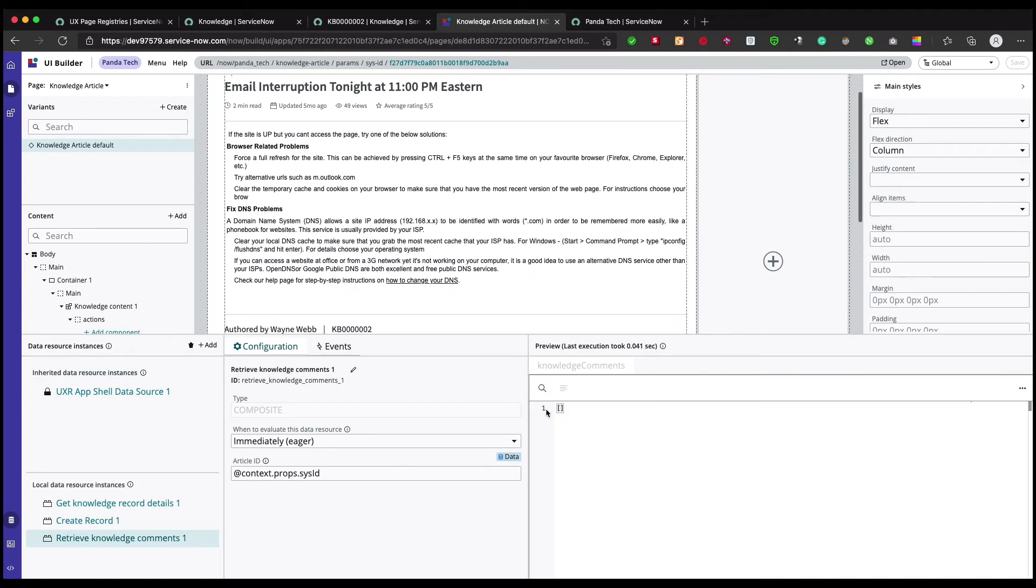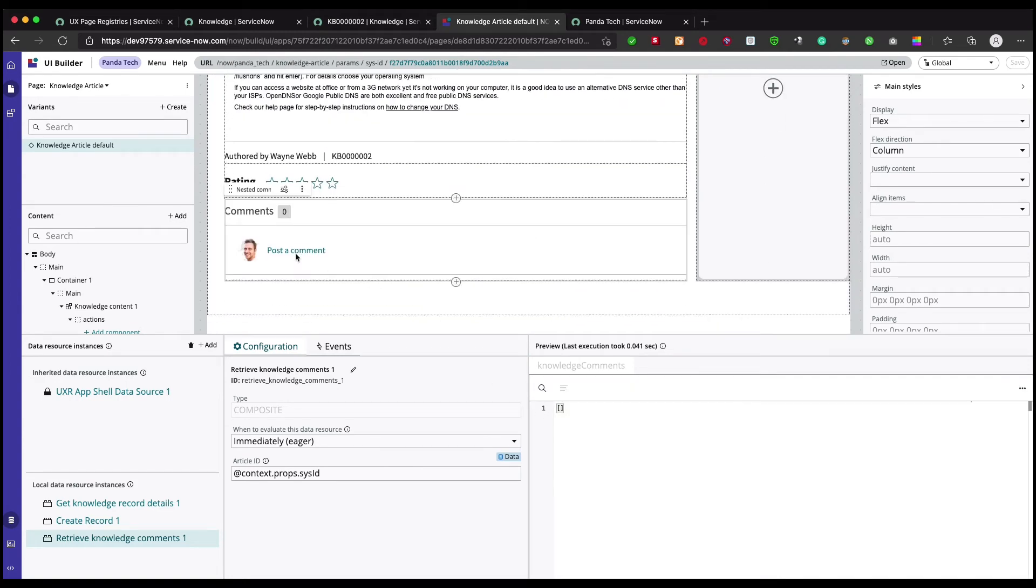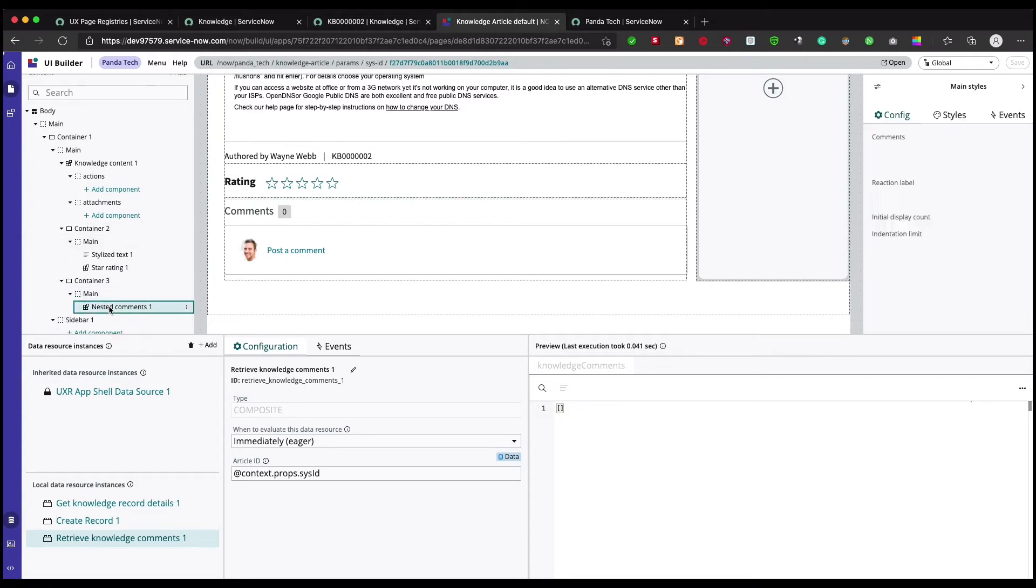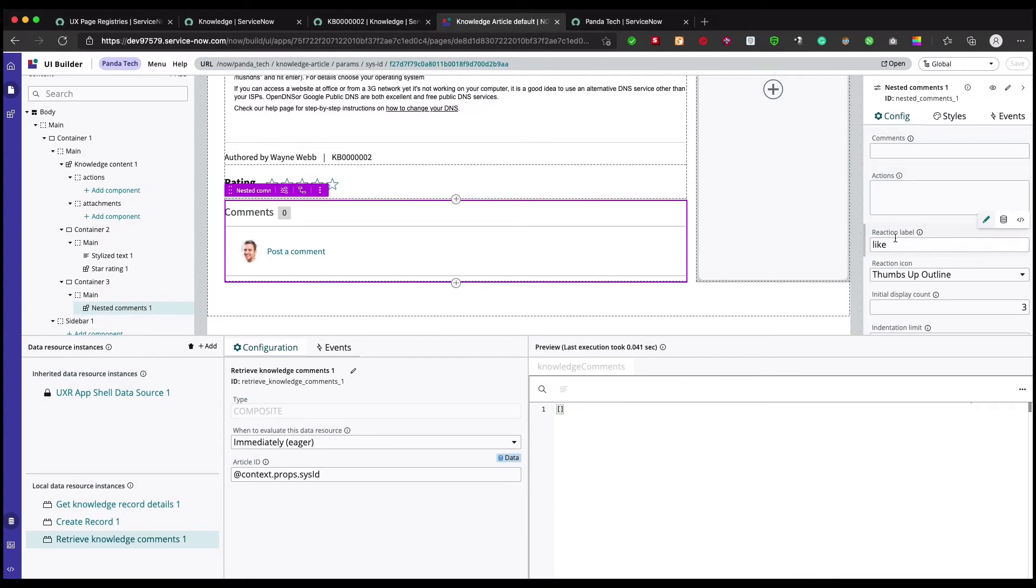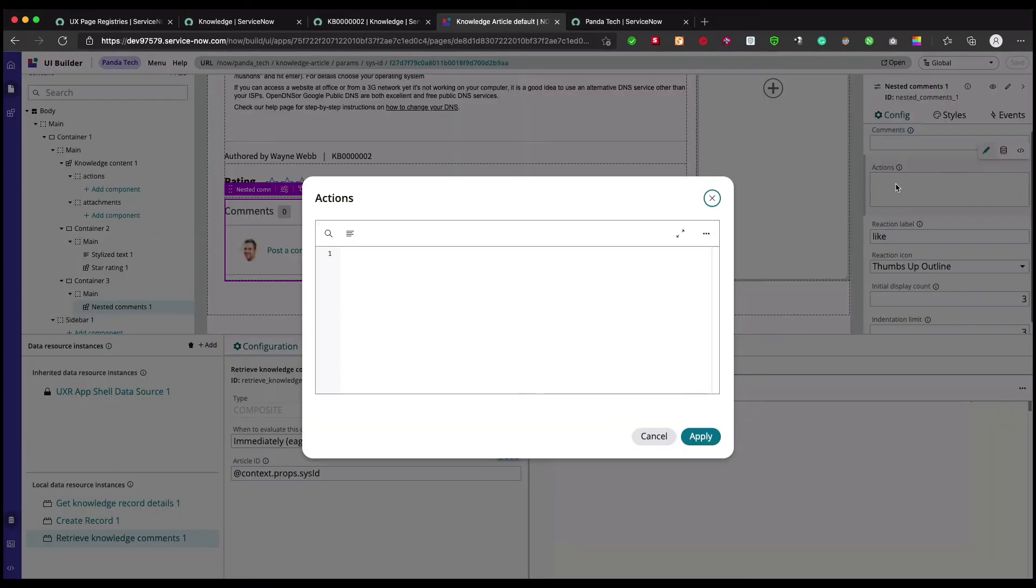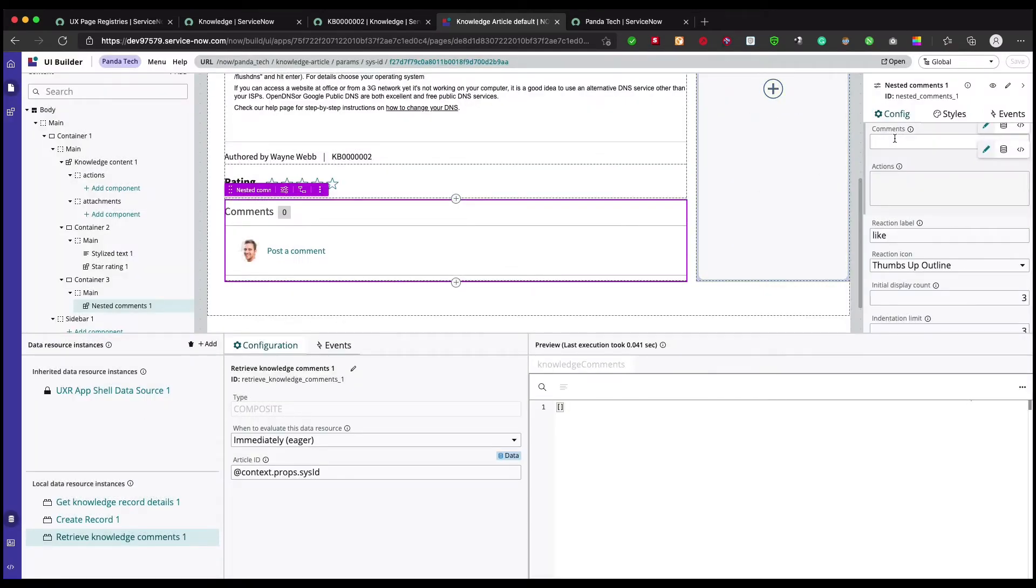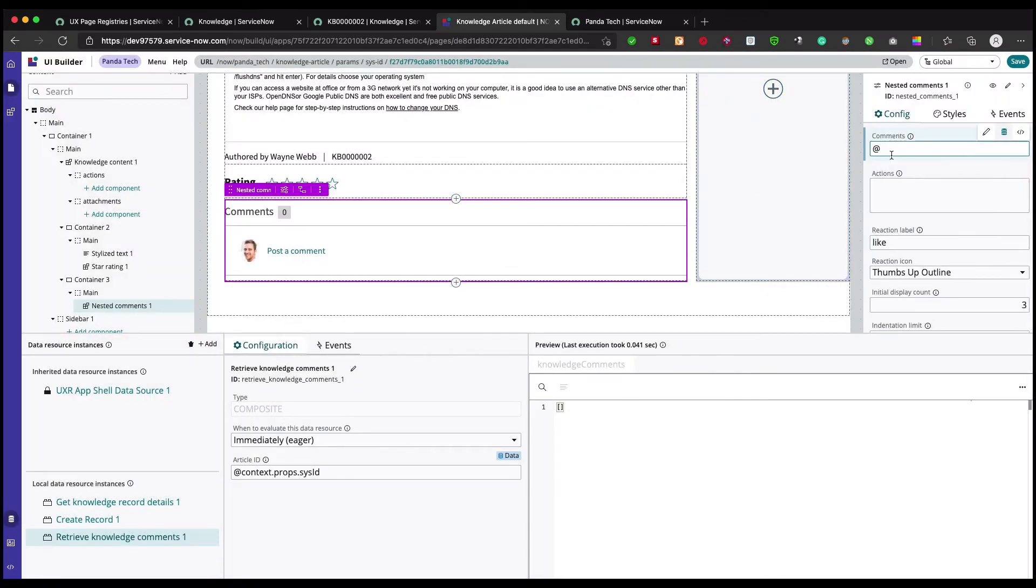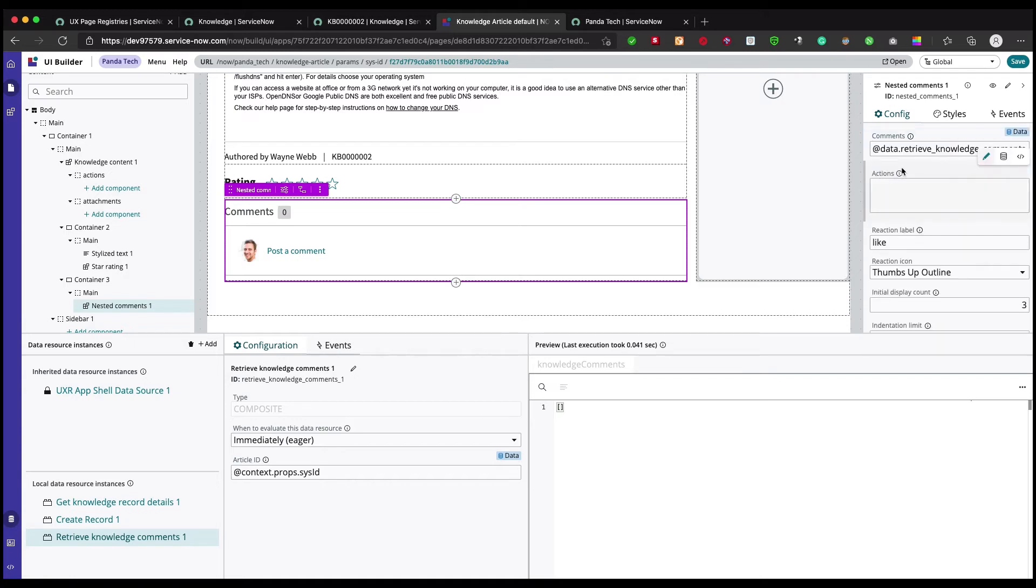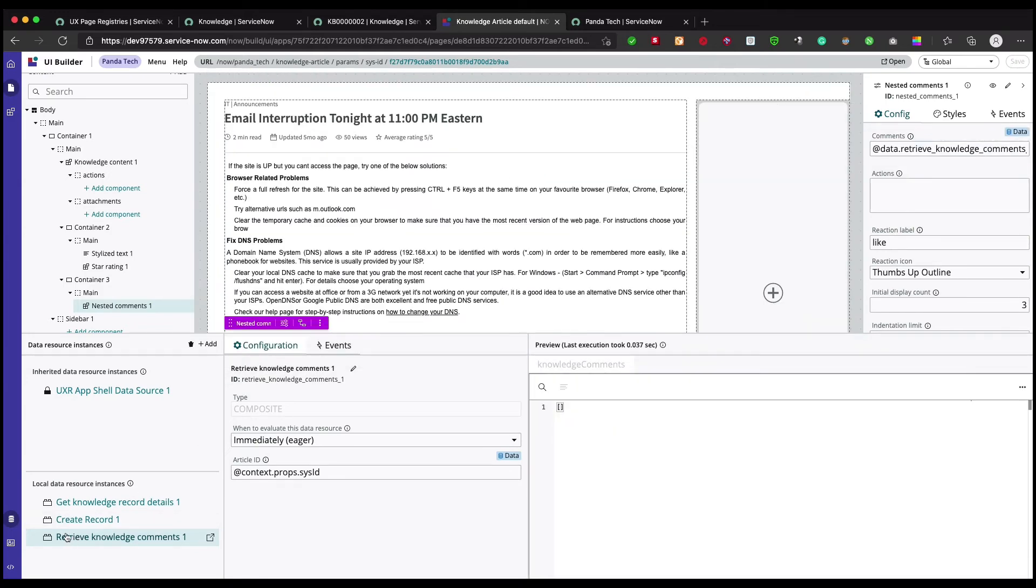Now let's hook it up. What I'm gonna do is come on to this nested components and here in the comments, the first one, I need to select this data and it will populate this retrieve knowledge comments. In the action it should not be anything, save it.